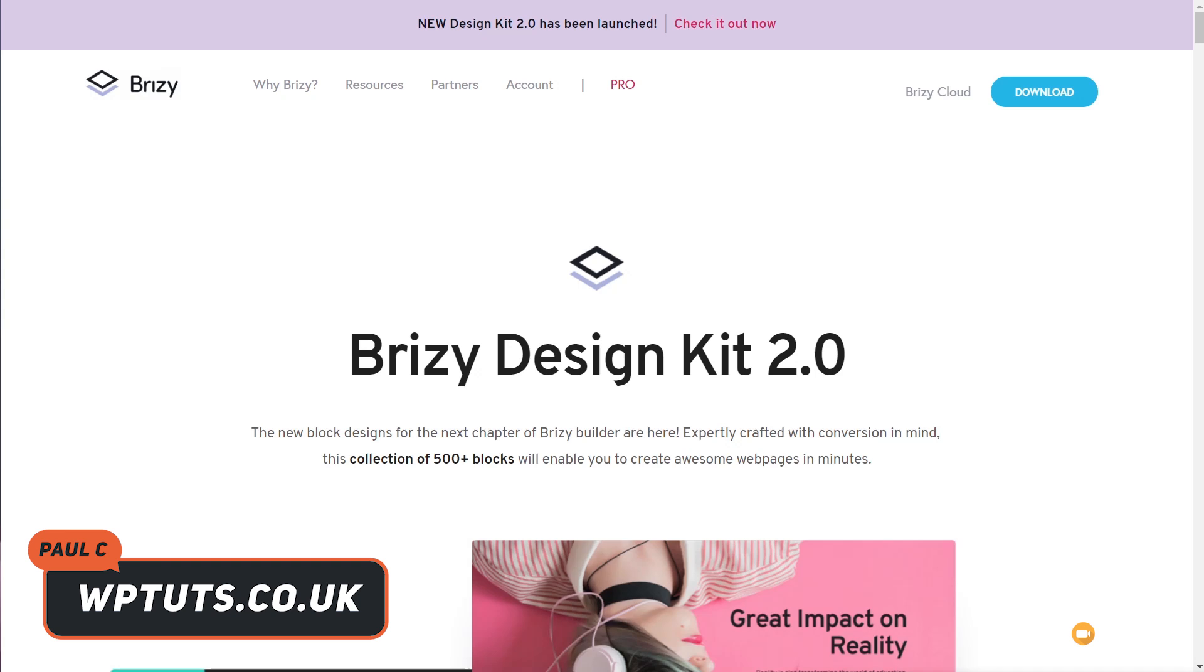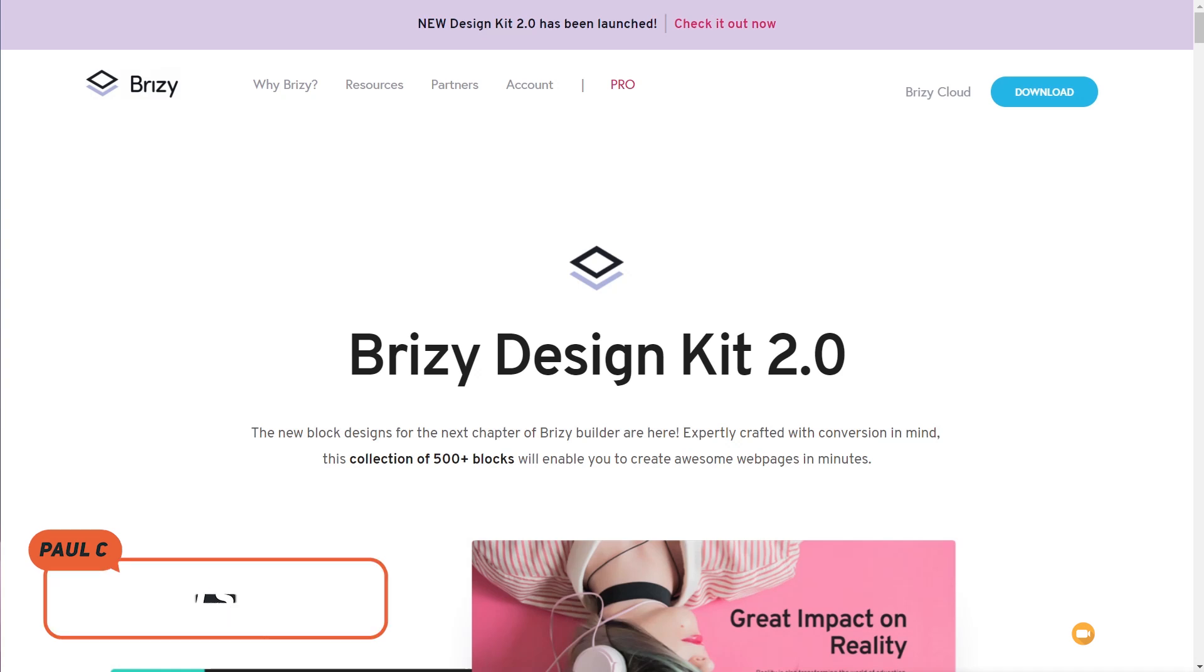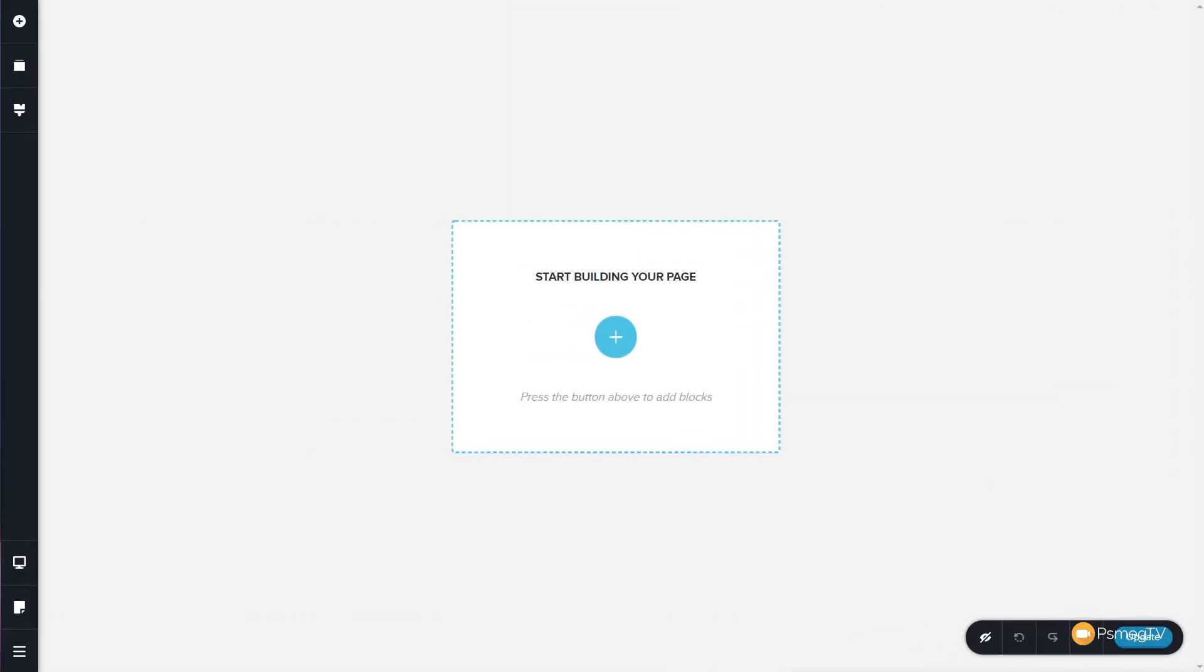With that being said, let's take a look at the new design kit version 2 and how this actually makes the whole process of designing a website incredibly quick and very easy. Now, be sure to stick around to the end of this video because I'm going to give you a way that you could potentially win your own lifetime copy of Brizzy Pro for unlimited websites. That'll be at the end of the video, so stick around.